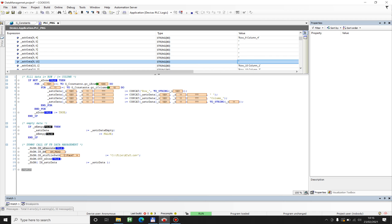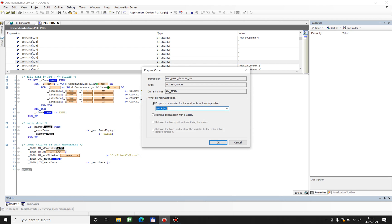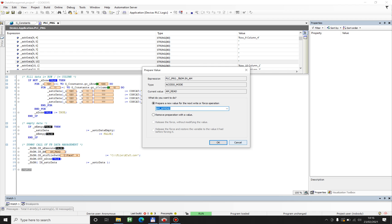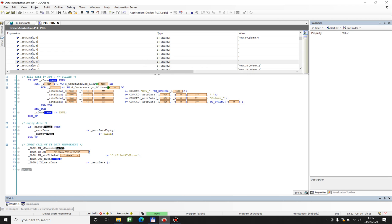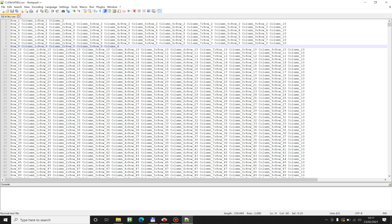So basically you can just change your file directly with some program. It's not a problem. Of course the AT&TU function block can also append information to the file.